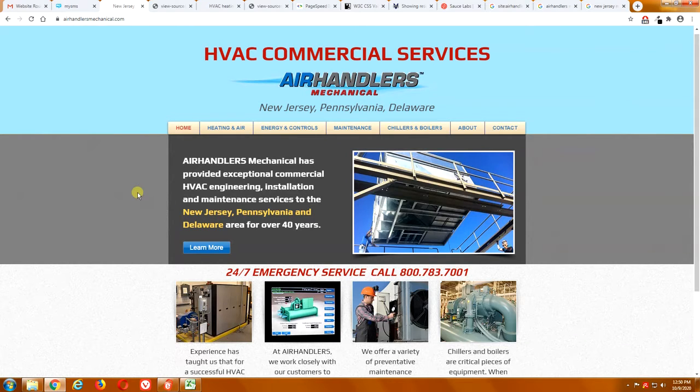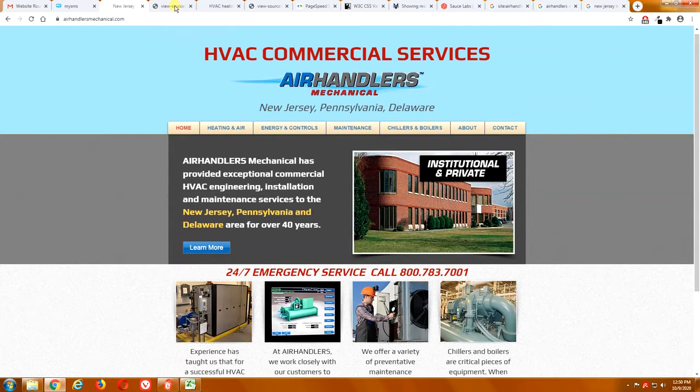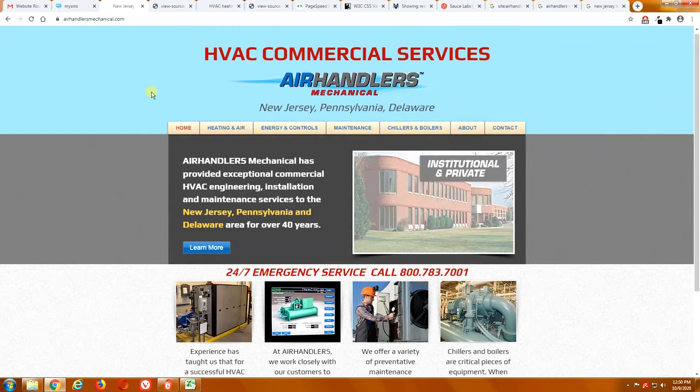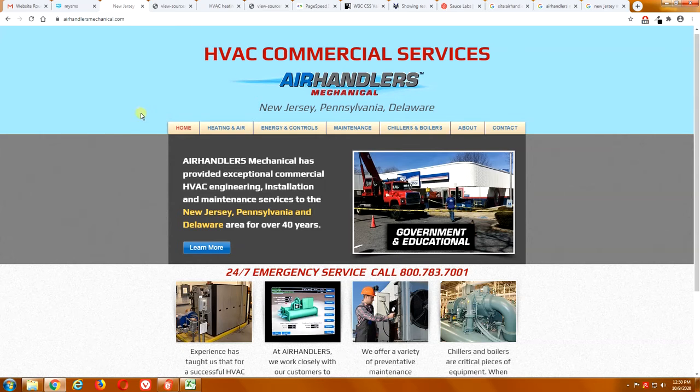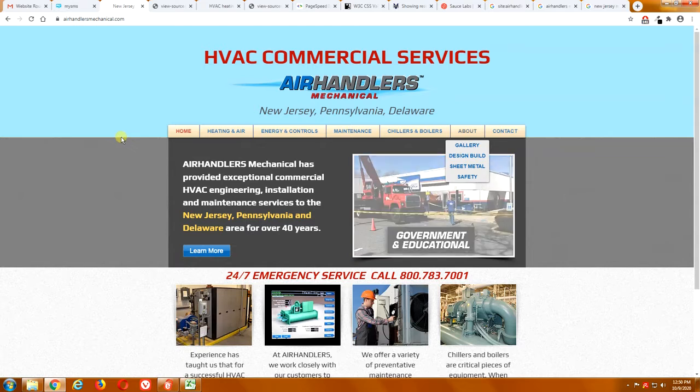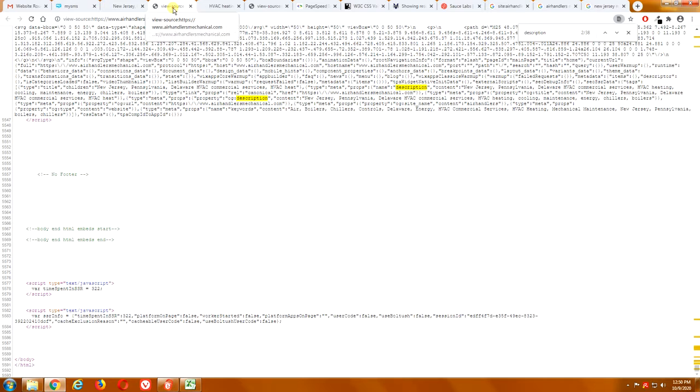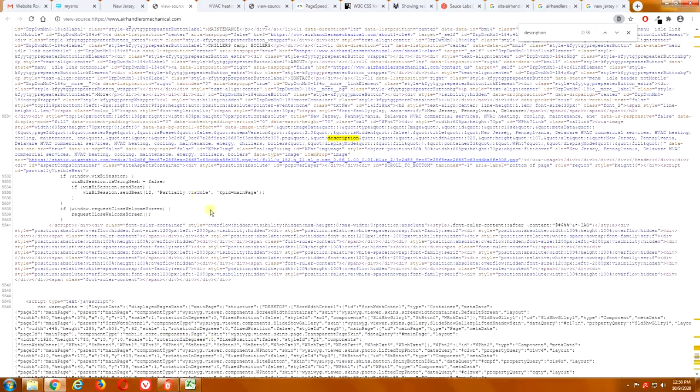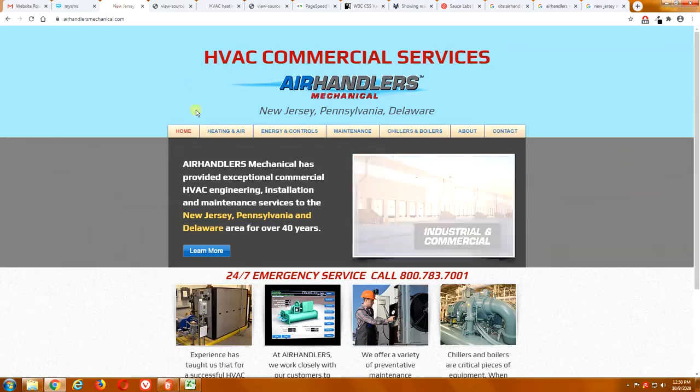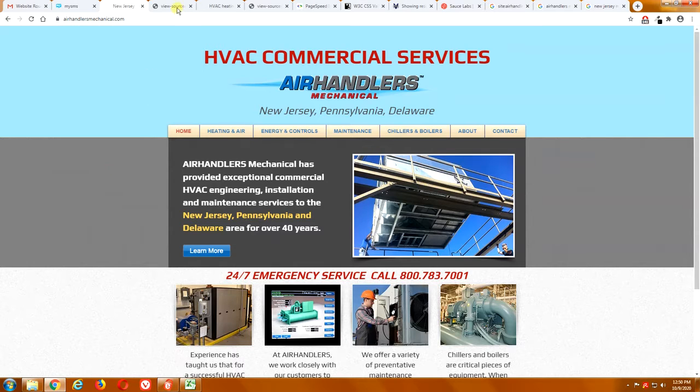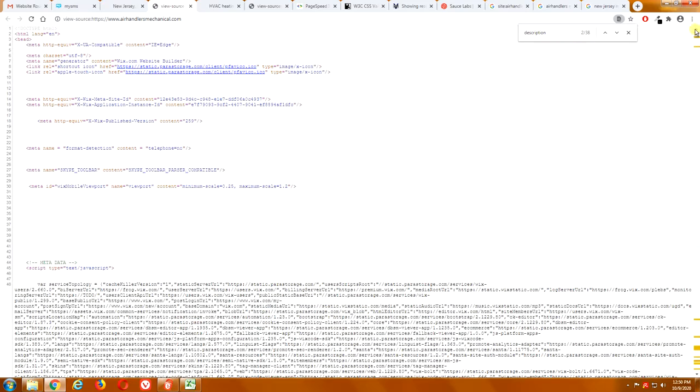And part of that is a lot of these template companies like Wix use your website to advertise. Even though you're not seeing the advertisements on the website, it's embedded into your code. So, we're going to look at those ads, those Wix ads. So, this is the coding of your website. You can hit Control plus U to look at the source code of your website. You're not going to understand any of this. A lot of this is junk code.